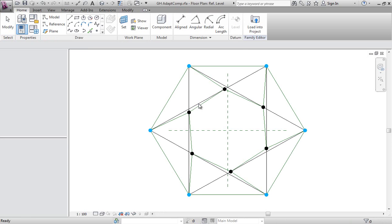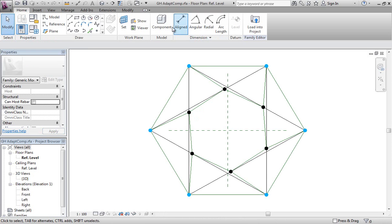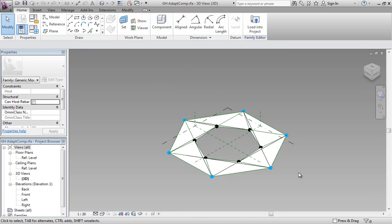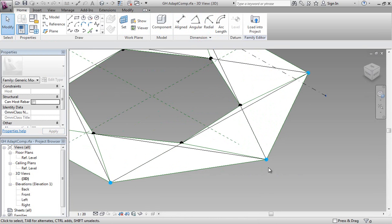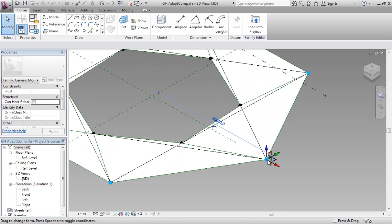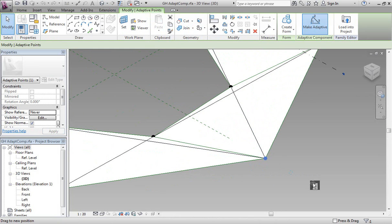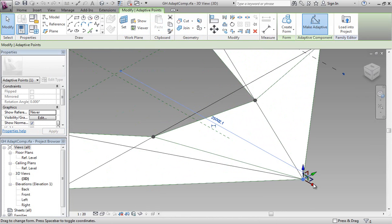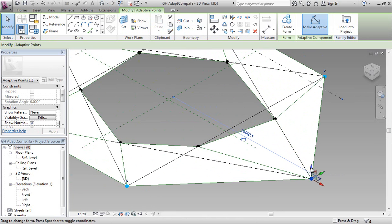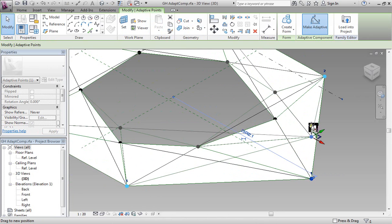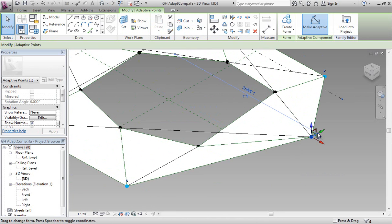If we quickly open that family within Revit, we'll be able to see that from that file it's actually created some adaptive points. The relationships are built into that IFC data structure. If we start to move around one of the adaptive points, we'll see that the relationships are retained.